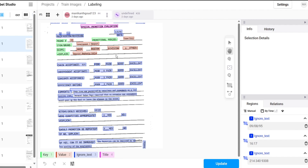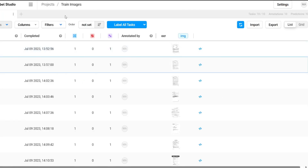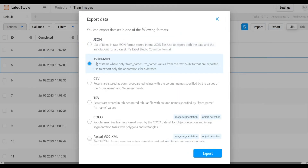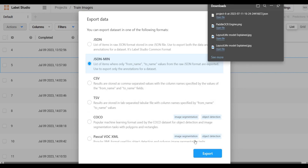Once all the labeling is done, you can click the Export button in Label Studio. Select the JSON-min file format and click Export — it will download the JSON file.